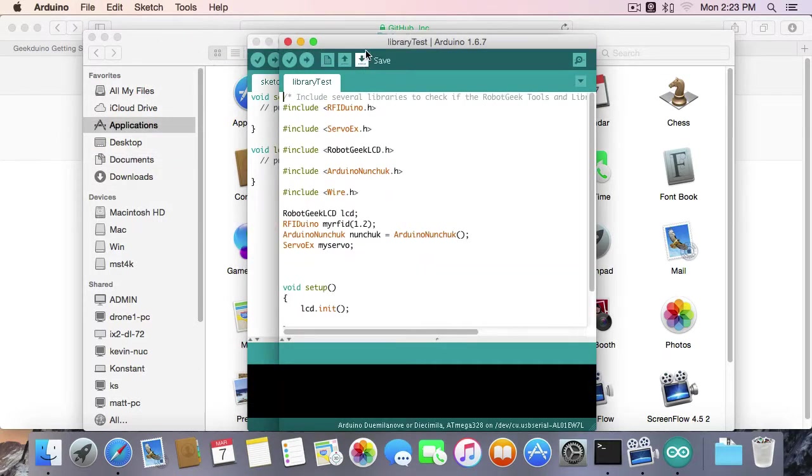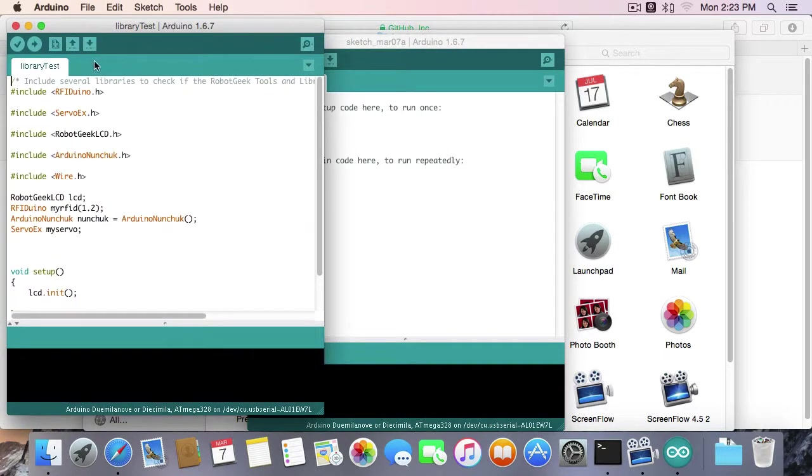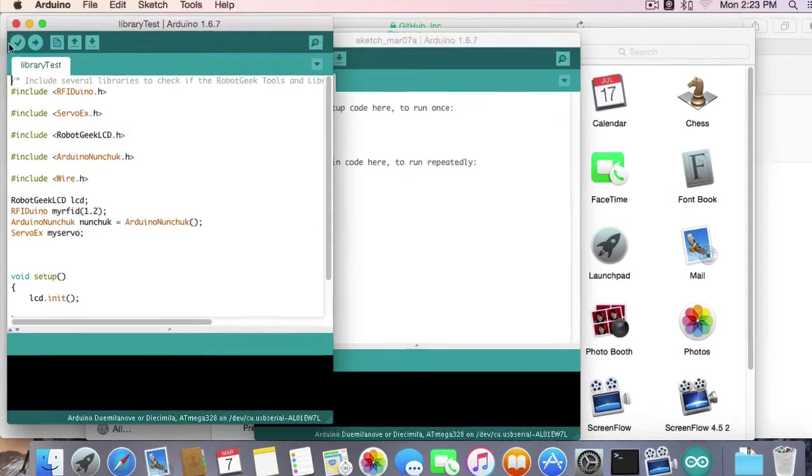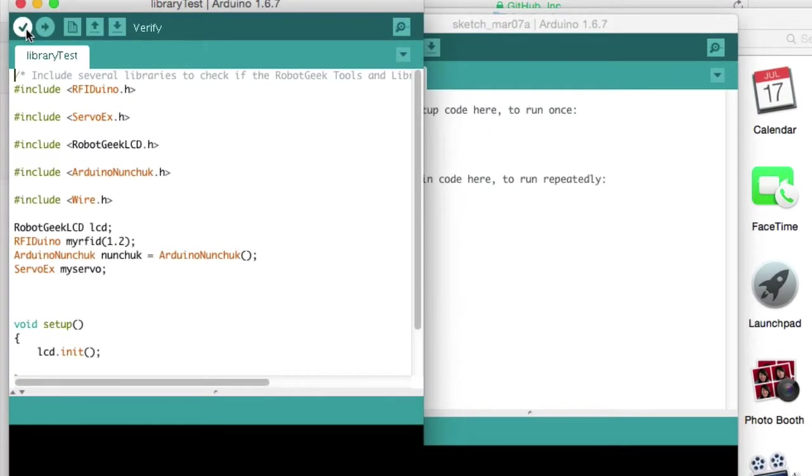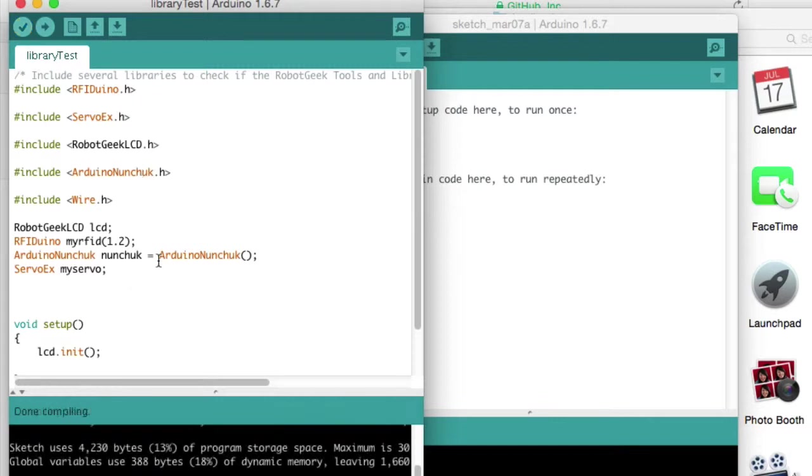I'm going to go ahead and open up Library Test. This is going to include a bunch of the different libraries just to make sure that they're there. So we're going to go ahead and click Verify. Verify is just going to compile all the code together and make sure that it makes sense from the computer standpoint. So if I didn't have my libraries copied in the right places, this code wouldn't work. But because I do, I should get this done compiling message. If I get an error here, again, I need to go check my files and make sure they're in the correct place.